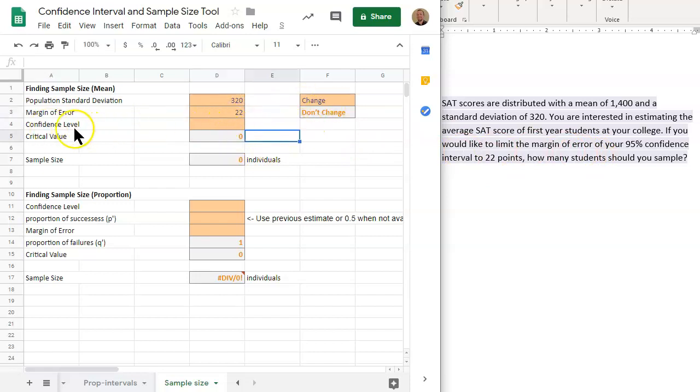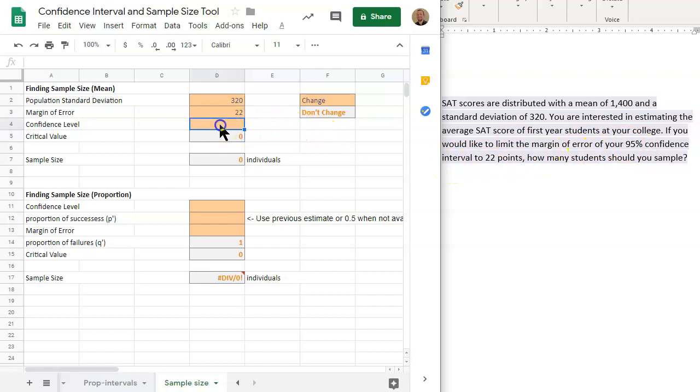Now we need the confidence level. If we want a 95% confidence interval, the confidence level is that 95%. And we want to put this in decimal form, 0.95.